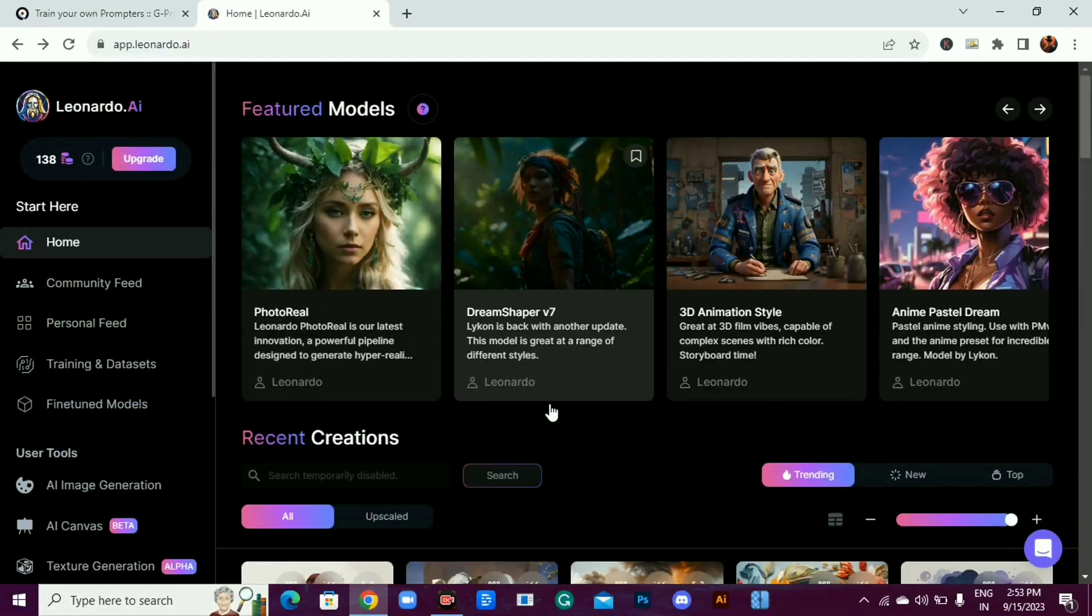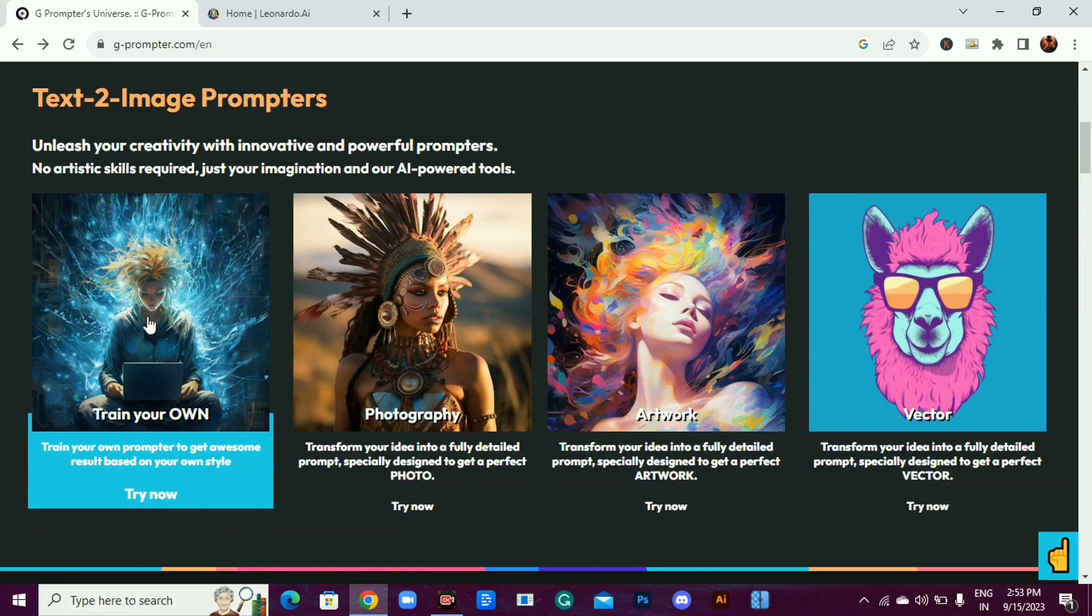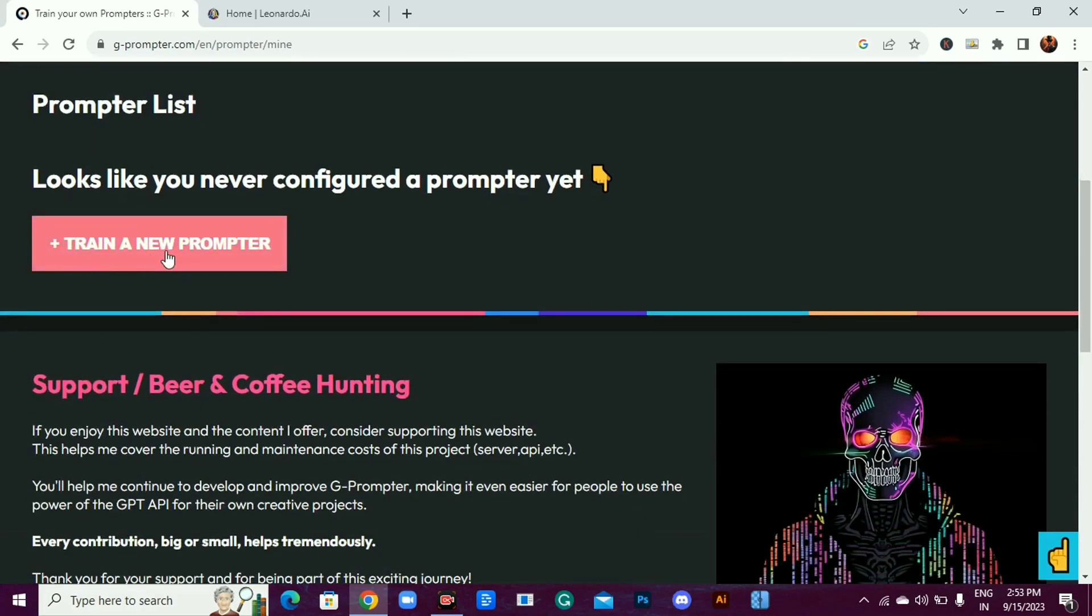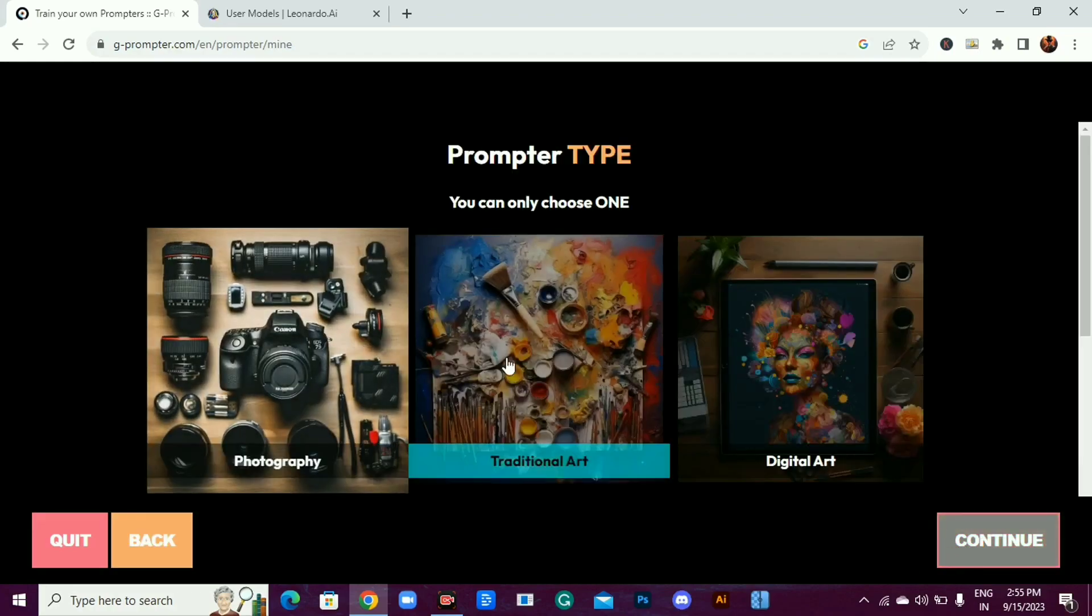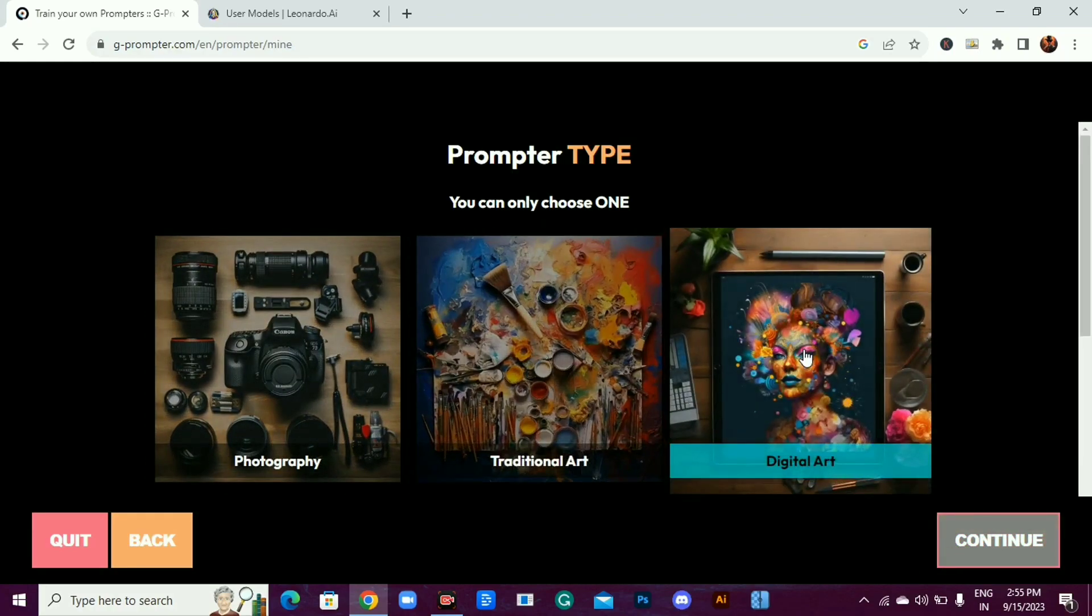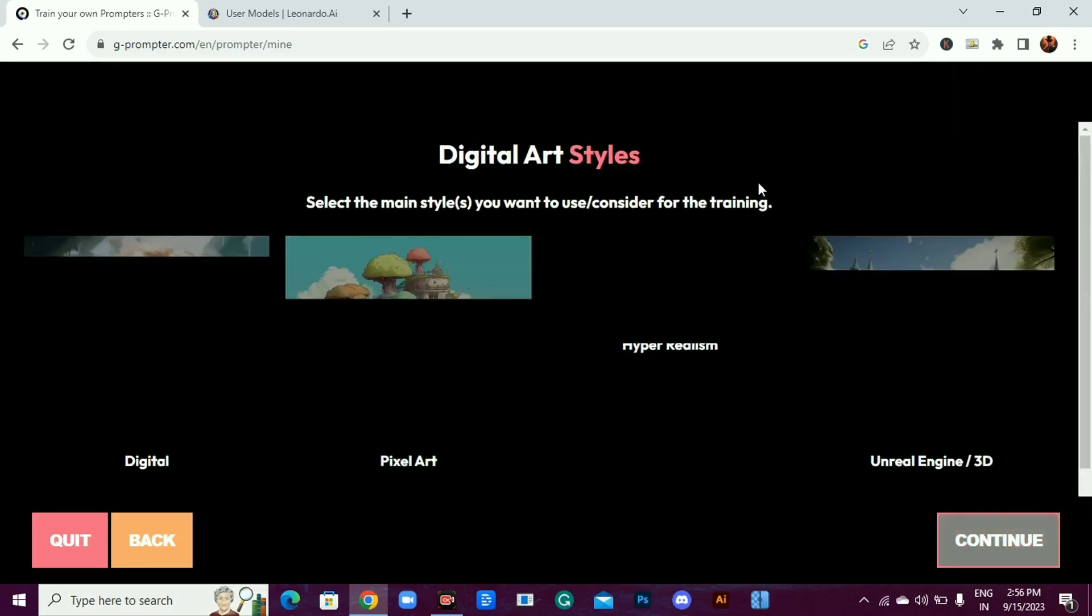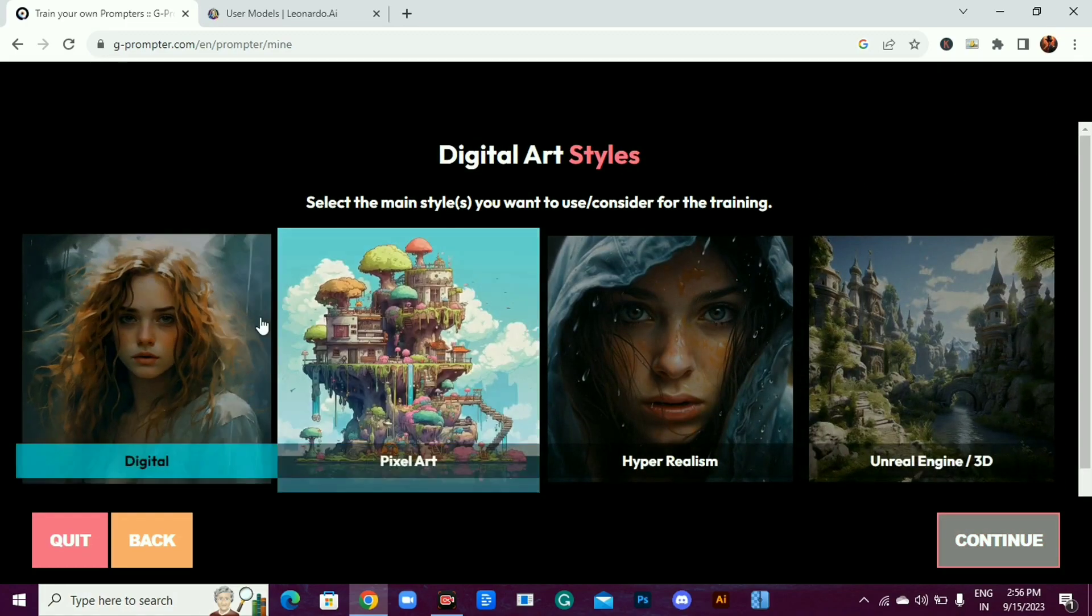This AI works with any AI image generation tool. I'm using Leonardo AI but you can use these prompts for any AI image generator. Click on train your own. Now click on train a new prompter. Give it a name. Let's go for Halloween. Select prompter type. I'll select digital art because it suits with the Halloween. It's time to select our main style. I'll select digital.